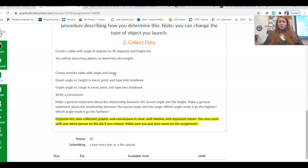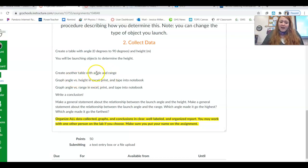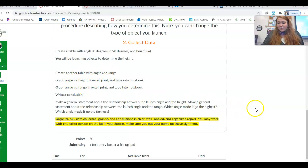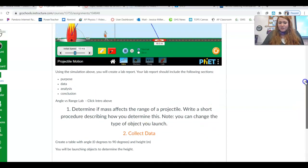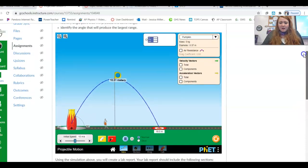If you would like to make this in one big table, that's totally fine. Just be careful because in your analysis, you are going to go and graph angle versus height and angle versus range. And make sure, of course, your angle is your independent variable in all of those cases.